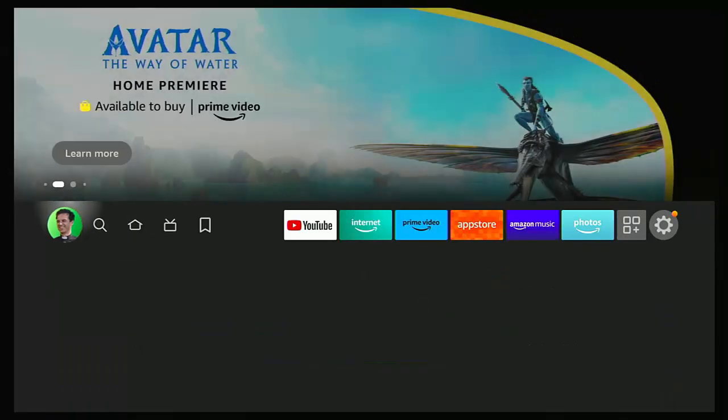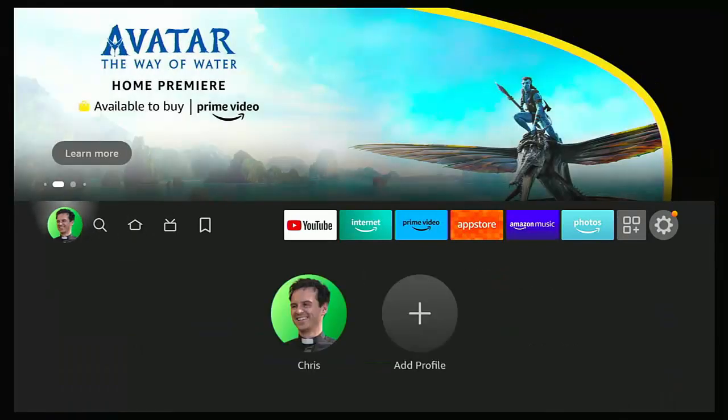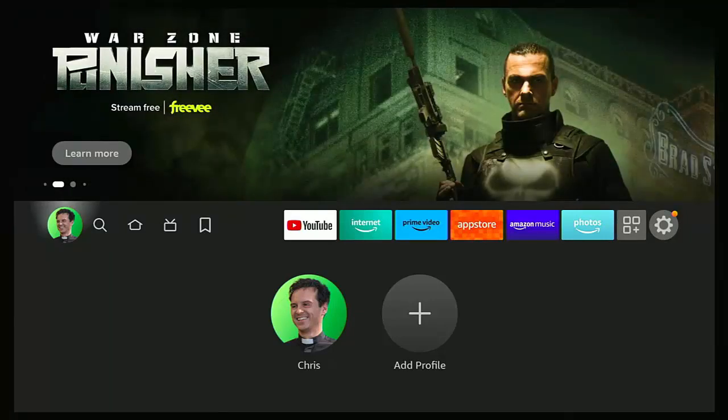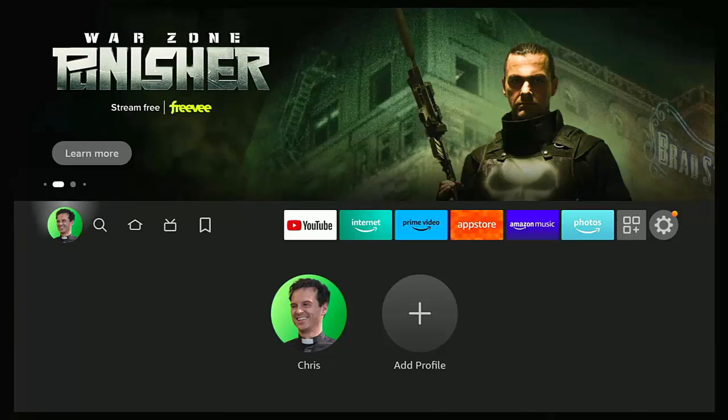Let's just do that now. If I go back to my main home screen, there you go, my profile picture has changed. So there you go, that guide showed you how to change your profile picture on your Fire Stick, Cube, or Fire TV, and also how to unlock many more profile pictures.